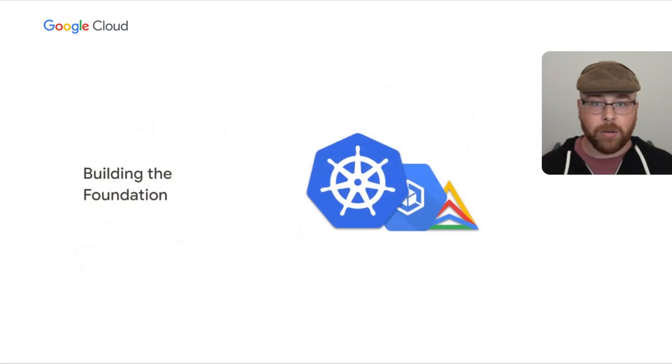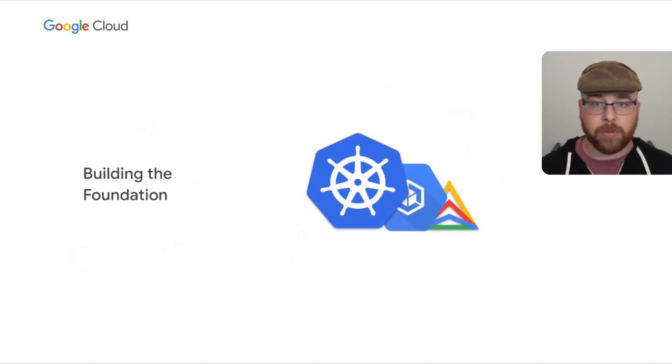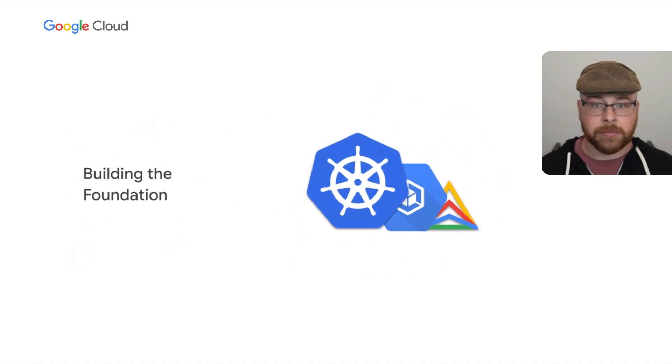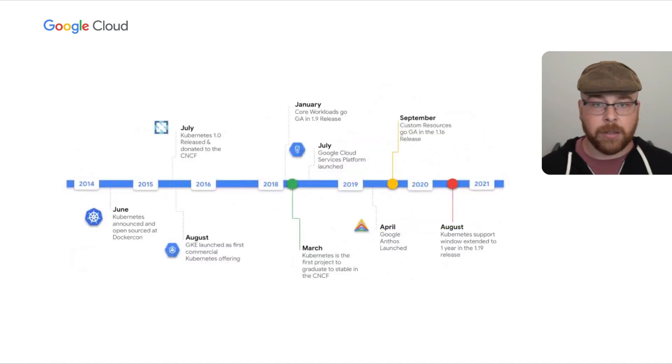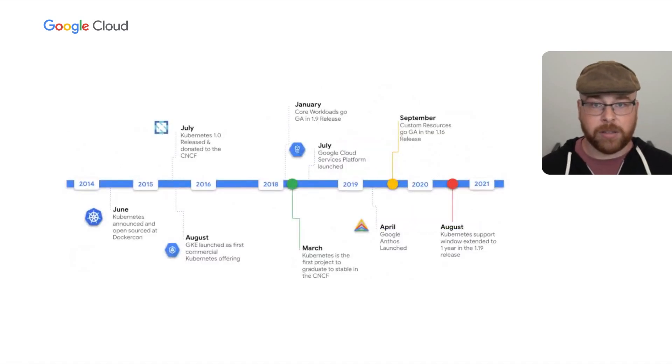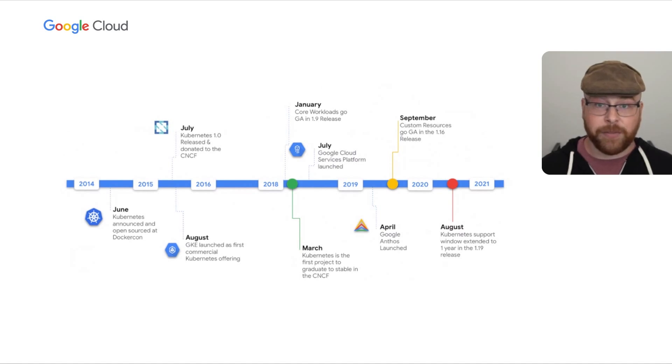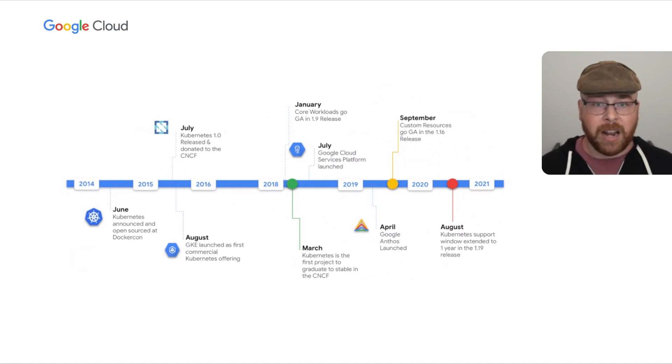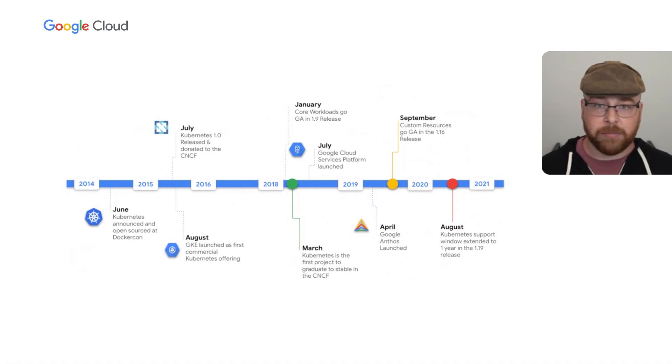But before I can dig into what's next, I need to talk a little bit about where we've been, what it's taken for Kubernetes to become the foundational platform that powers so much today. From a high level, you can break down Kubernetes phases into three broad layers that highlight a focus or theme in the project's lifecycle.